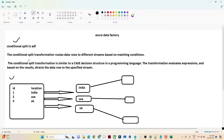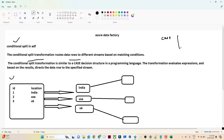Conditional split transformation is similar to the case statement which we use in a programming language. In a case statement, we use a certain condition and based on that condition we try to divide our rows based on that condition.